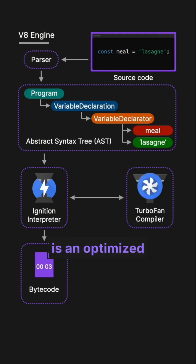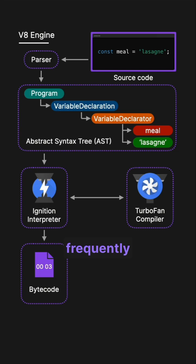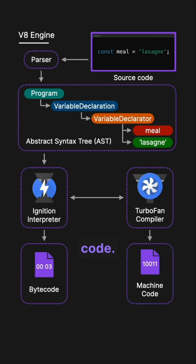Turbofan, which is an optimized compiler, compiles the frequently executed code to optimize machine code.